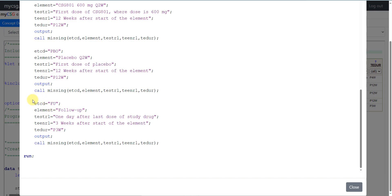Finally, we create the follow-up element. We use the abbreviation FU for ETCD and the text follow-up for the element variable. The start rule is one day after the last dose of study drug, whether that is 300 mg, 600 mg, or placebo. Follow-up ends after 3 weeks, so the end rule is 3 weeks after start of the element. The planned duration is P3W in ISO 8601 notation. We then output that record.